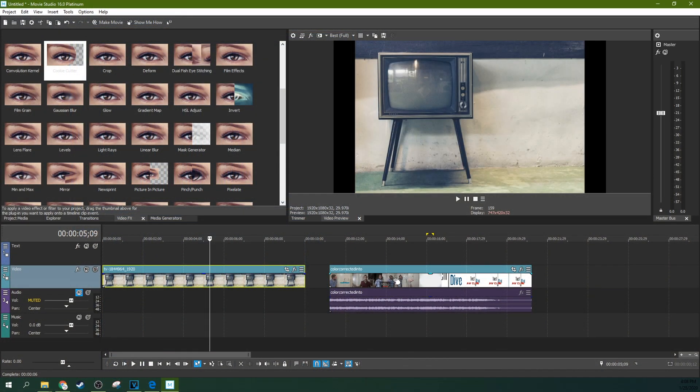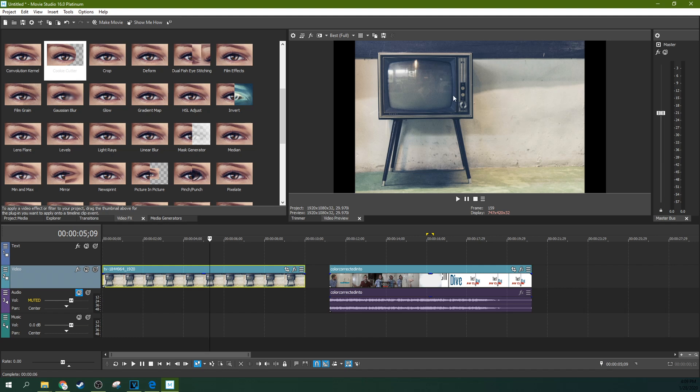Hello, I'm Adam. Welcome to Tech Dive A.V. Club. We're in Movie Studio 16 Platinum and we're going to talk about how to put a video inside of a TV, how to put a video after the fact inside of a TV.